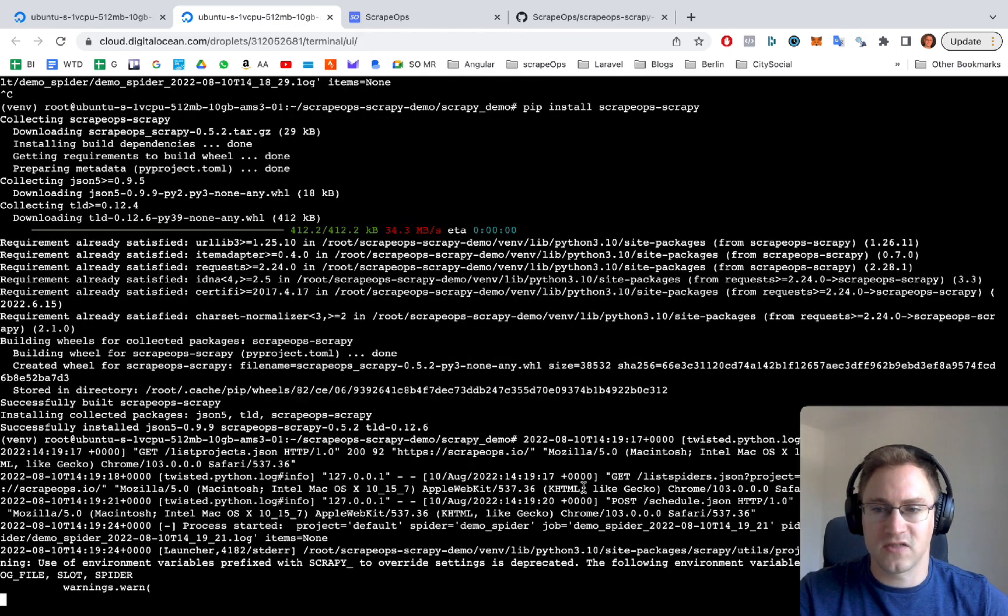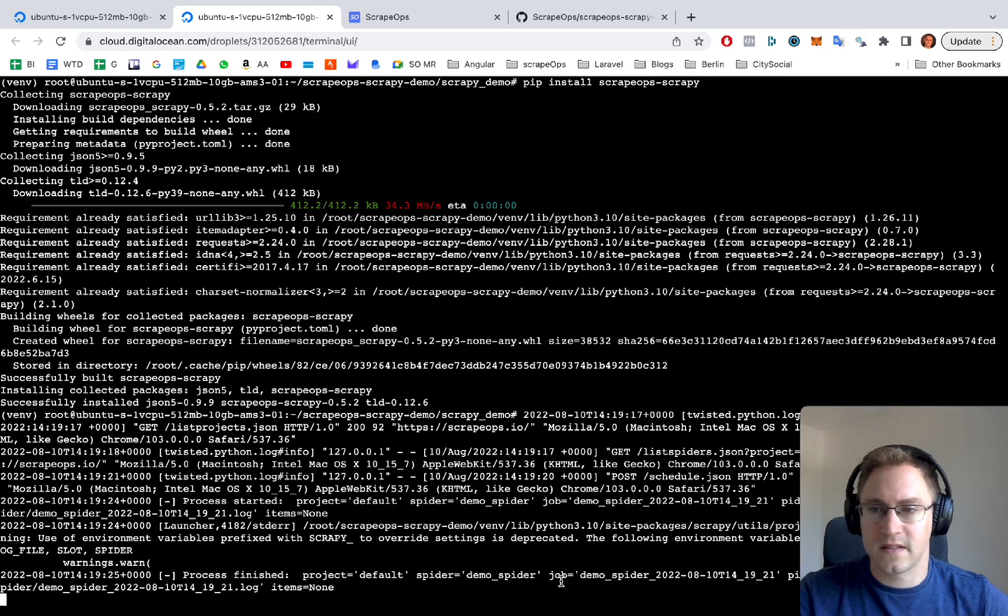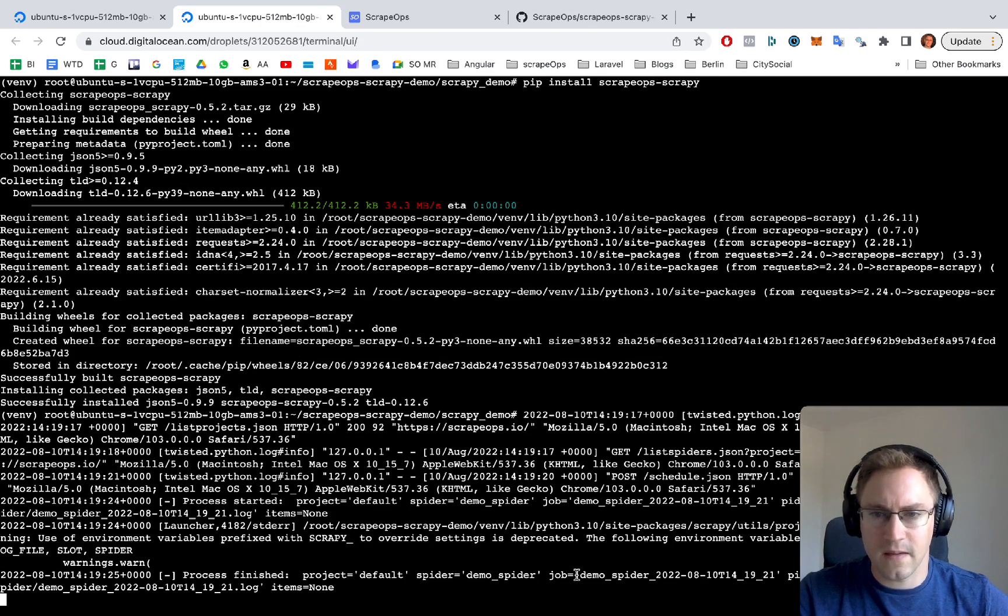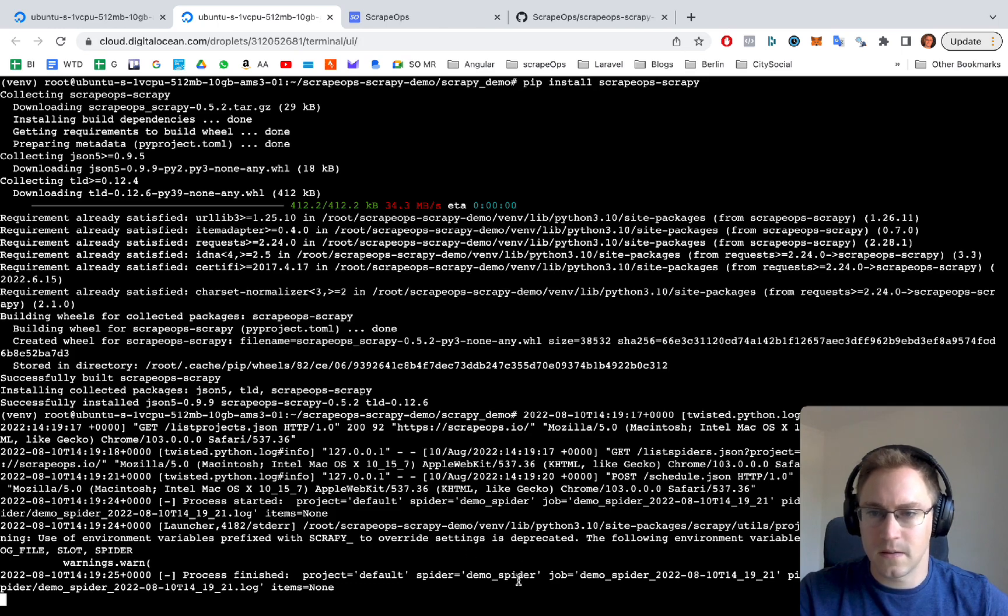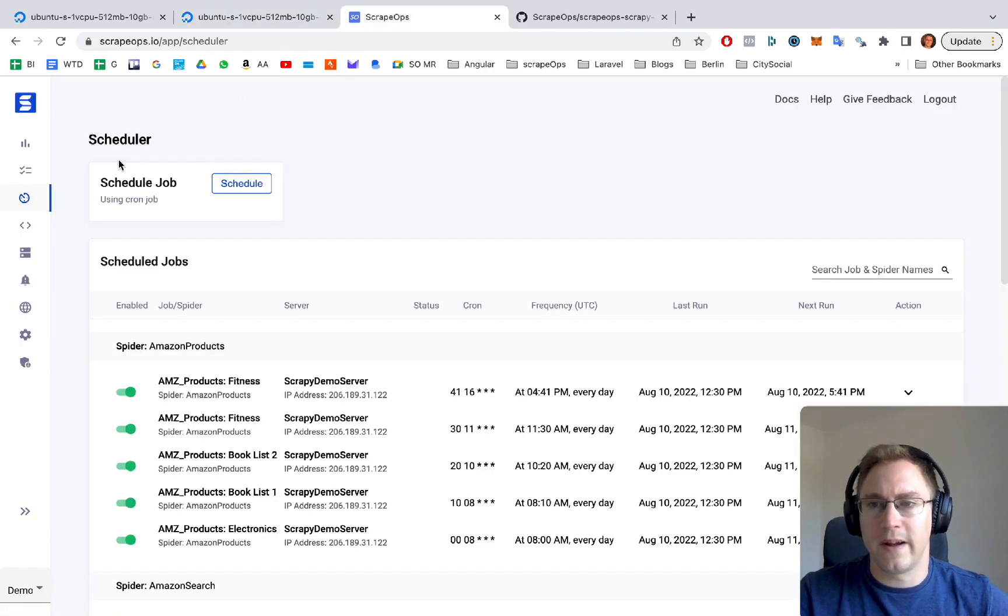Go back to our server to check that it all ran correctly. It's just running and looks to be okay. Process started. Process finished. Perfect.